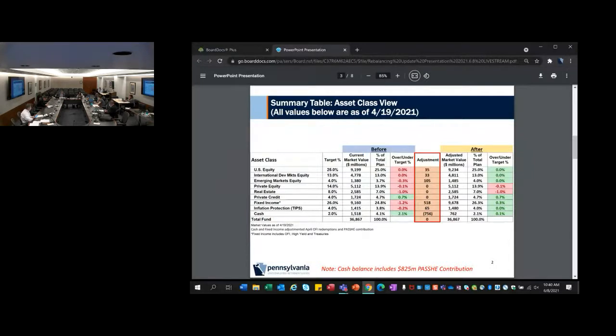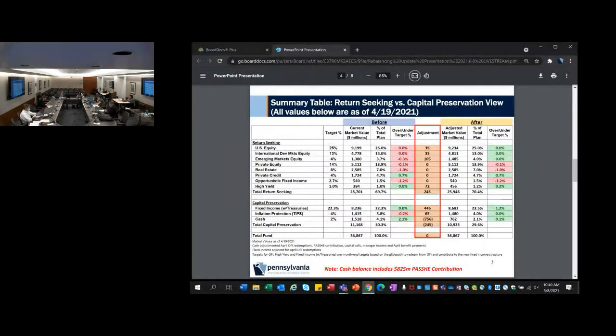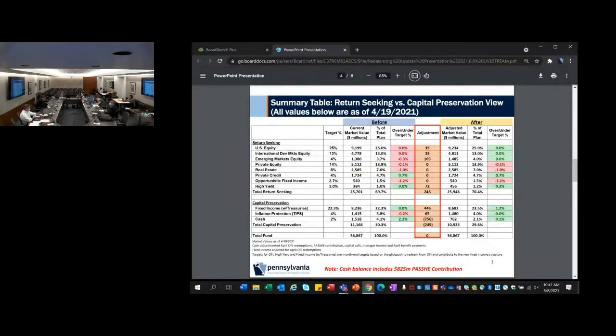Our team put together a couple of different snapshots for your digestion. This is the asset class view at a high level. You can see the allocation before in the pink column, the actual cash that was transacted in the adjustment column, and then to the right you can see the resulting variance versus the targets. They're very tightly fit into the targets. Seth has been focused on this since he joined, and the rebalancing policy provides him the tool and pathway to be able to do that.